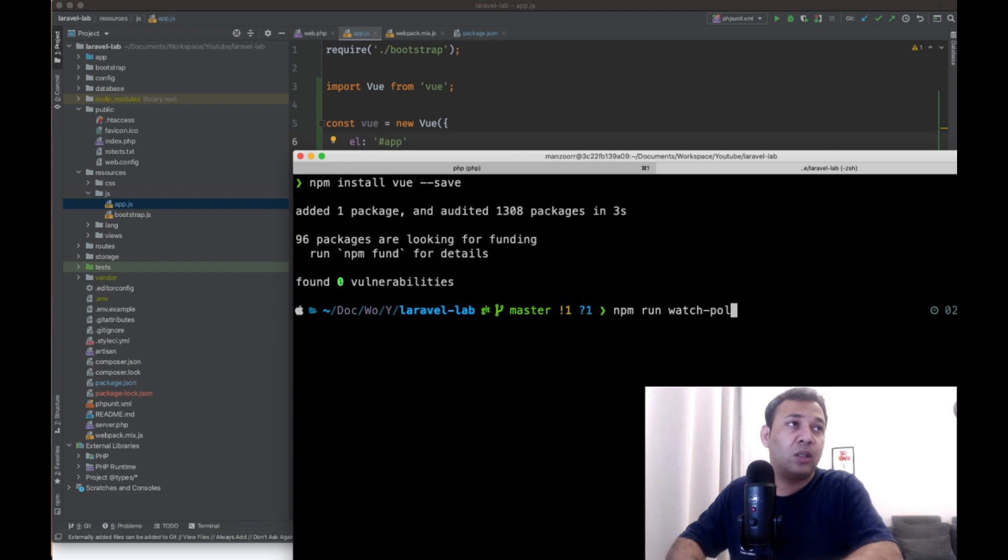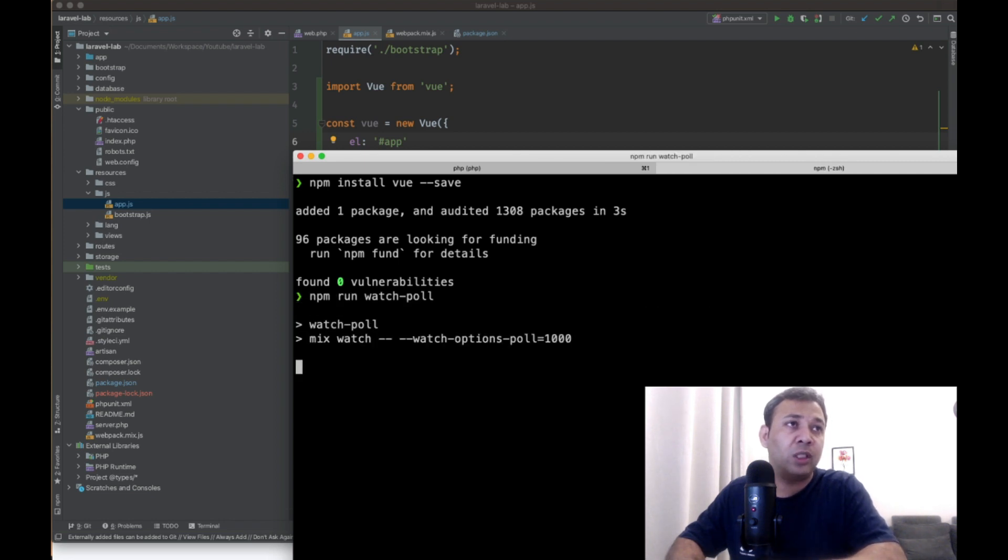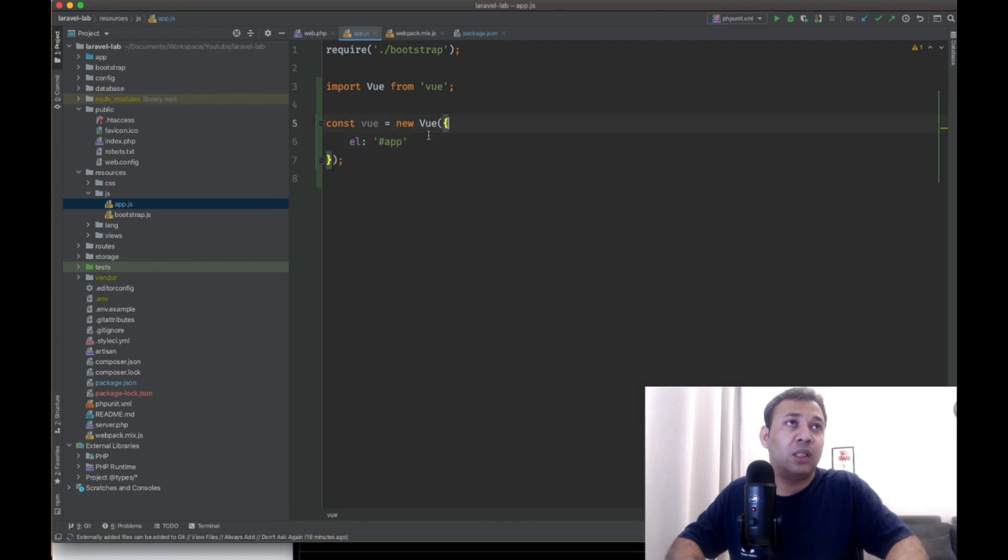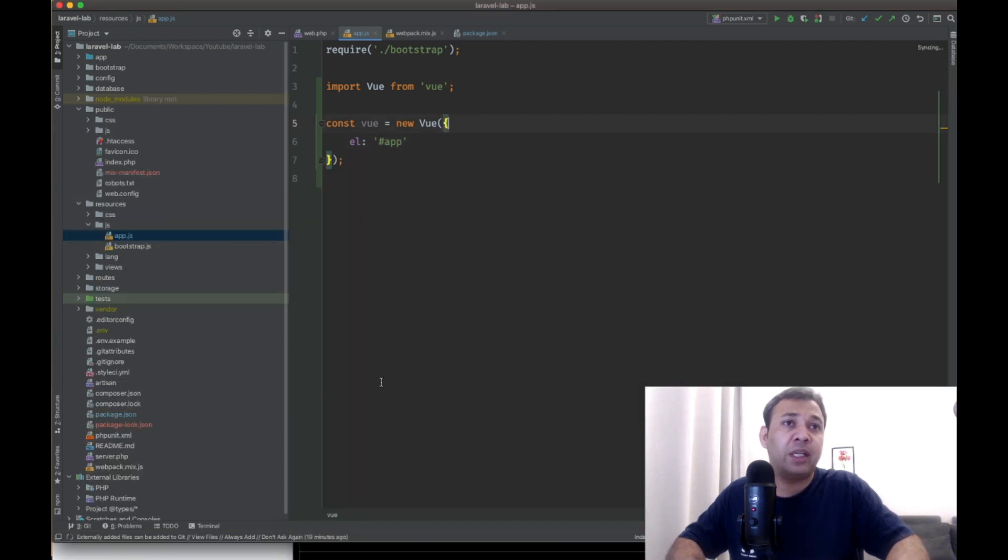Hopefully it will fail. I will see why it will fail. Okay, actually it worked. Now let's add our component, our first component here. Let's create a component here.